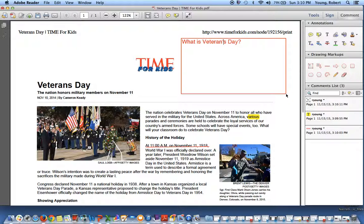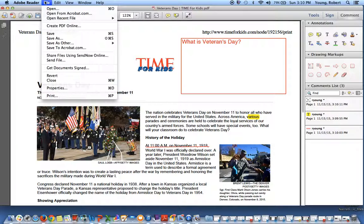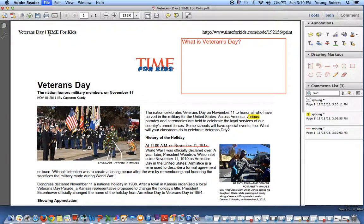That's basically how I have the kids annotate using Adobe Reader. Then they come over and hit file and save — this saves right onto their desktop. Each day they can go back and make changes, highlight in different colors.